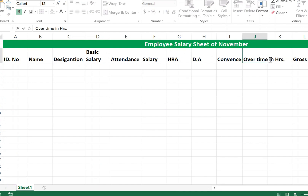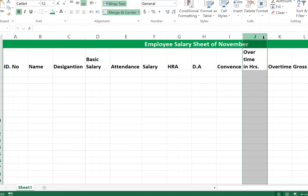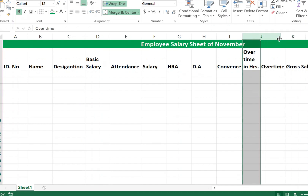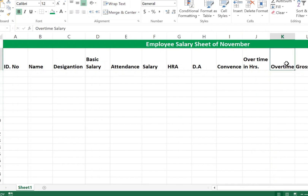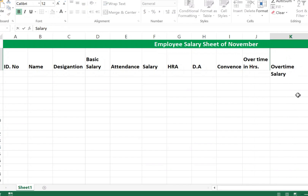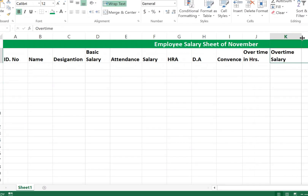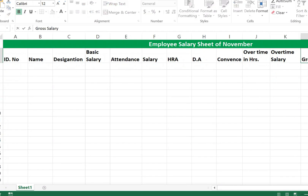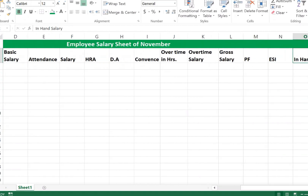For Conveyance and Overtime in Hour cells, place the mouse cursor in each cell and press Alt+Enter to wrap the text. Do the same for Overtime Salary and Gross Salary. For In Hand Salary, also place the mouse cursor and press Alt+Enter.